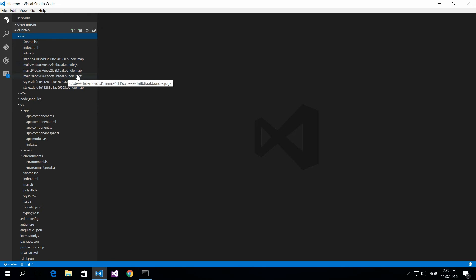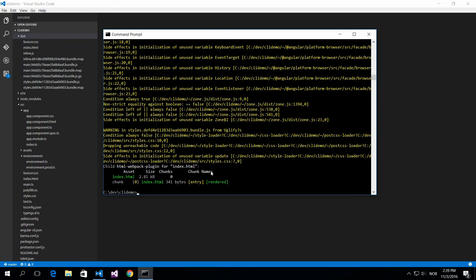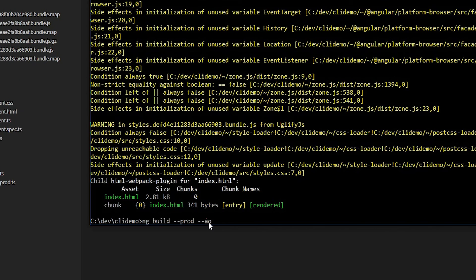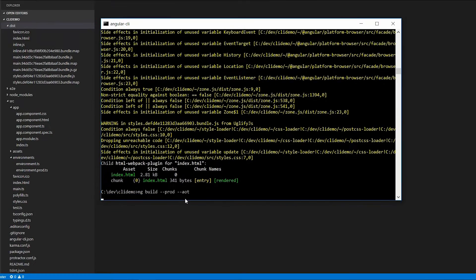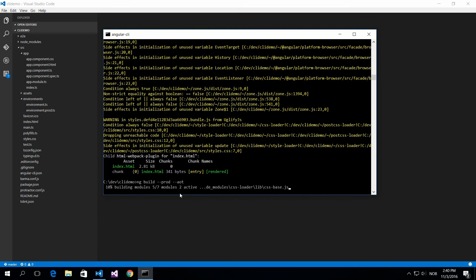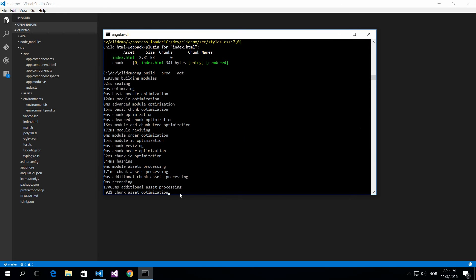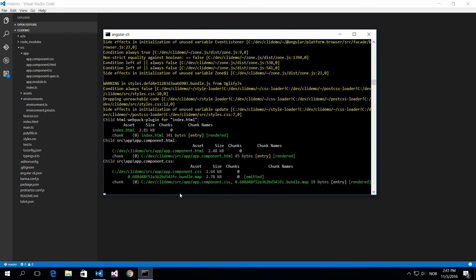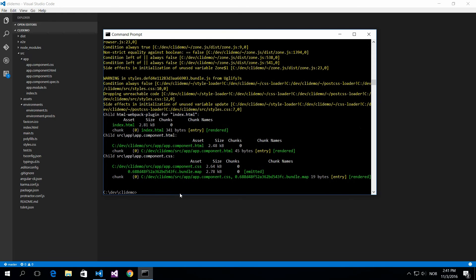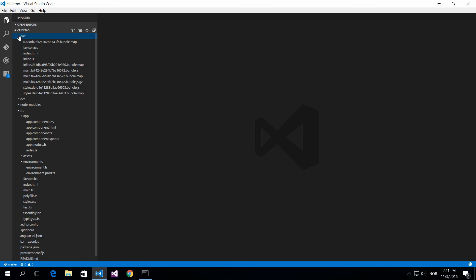You can actually also use the ahead of time compiler here. What you do is ng build for production and then you'll add the AOT, which is the ahead of time compiler. Now the project will be compiled for production and run with the ahead of time compiler.